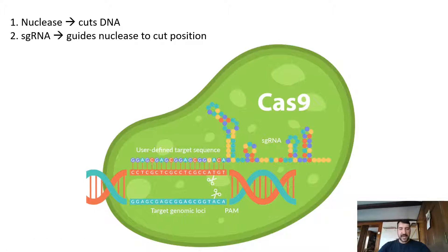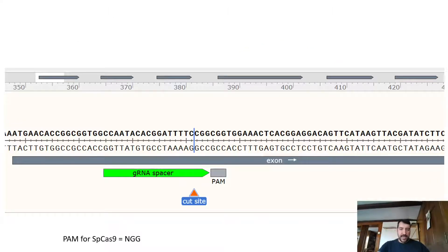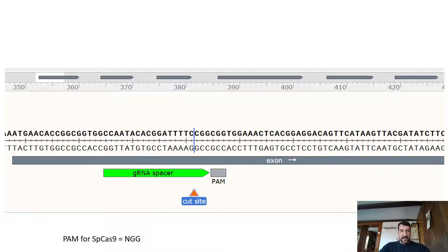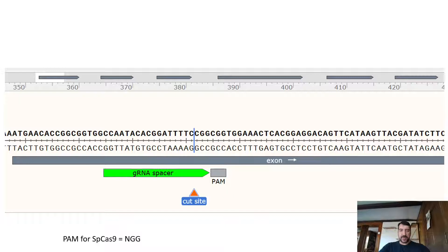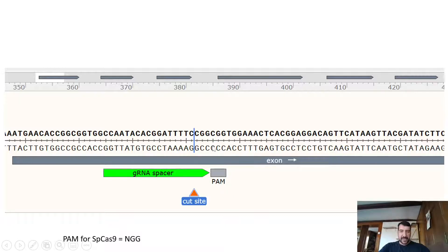The synthetic guide RNA has a spacer or a protospacer that consists of 20 nucleotides that are upstream what is called a PAM, the protospacer adjacent motif. For SpCas9, the PAM is NGG, so the first base can be anything followed by GG as you can see here.